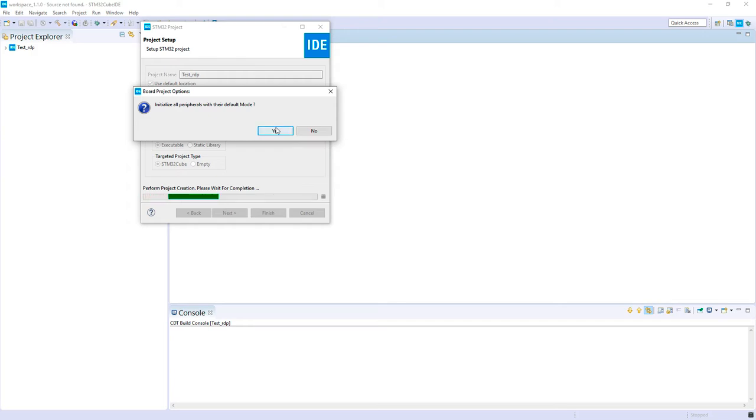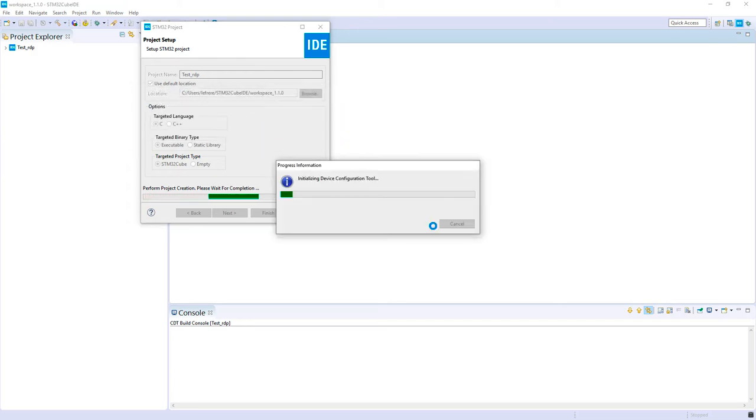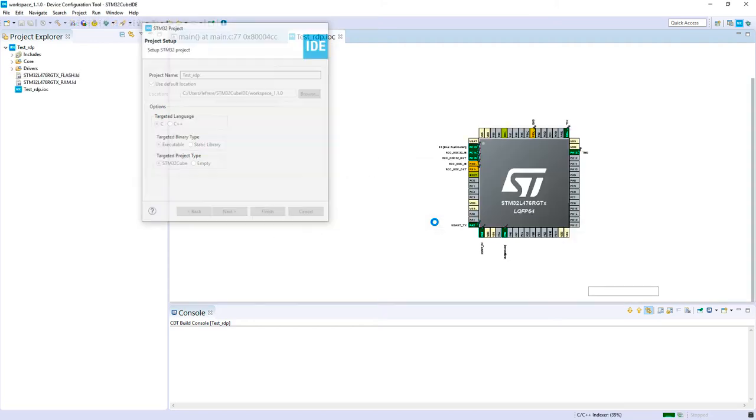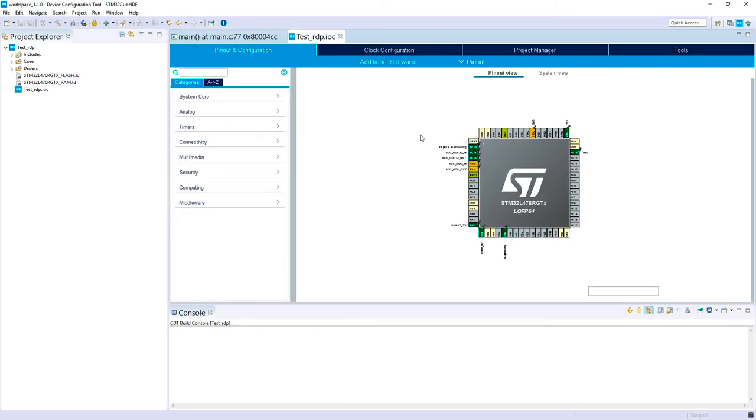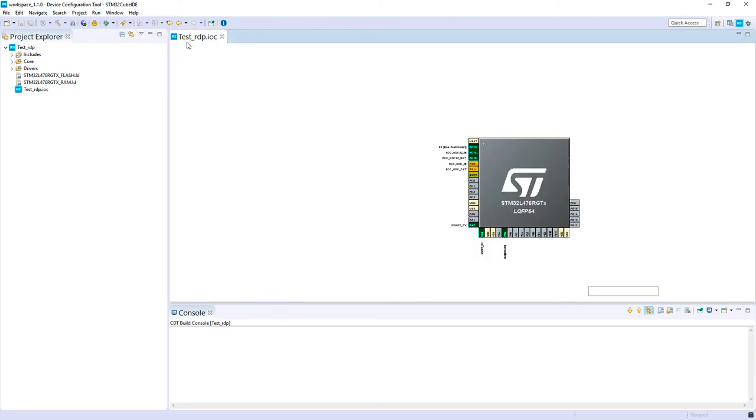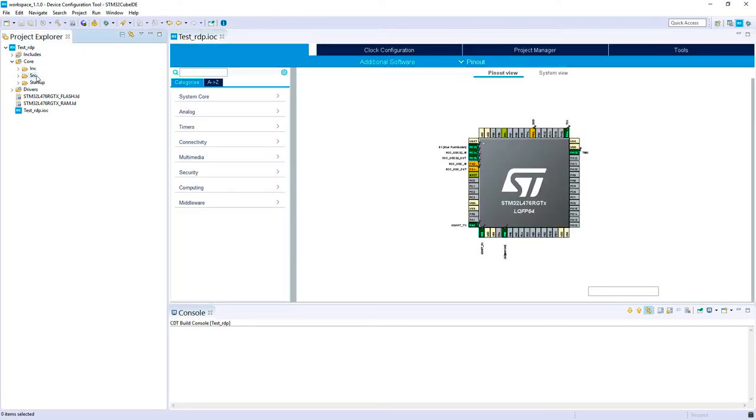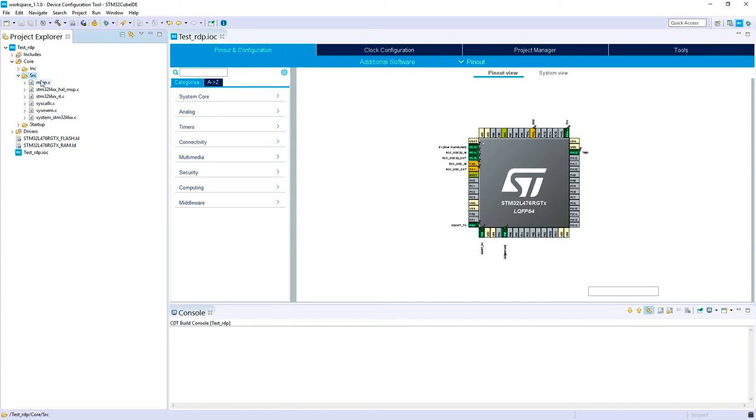We initialize all the peripherals with the default mode. So we've got the pinout defined, the code has been generated. And now let's move to the main and add the blinking code.